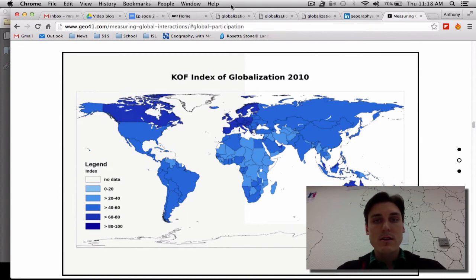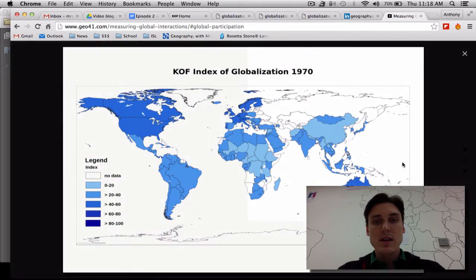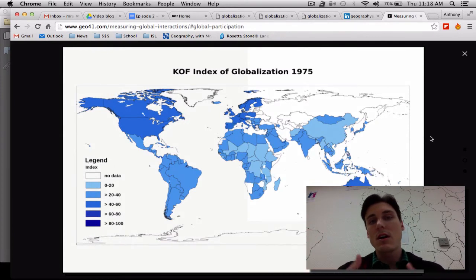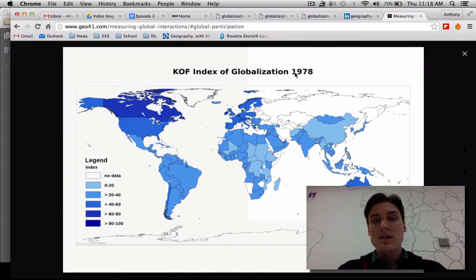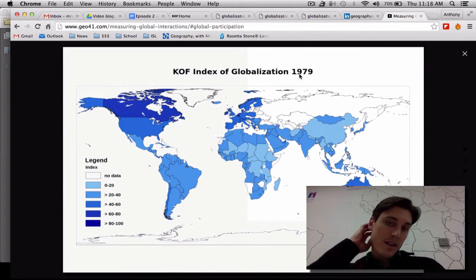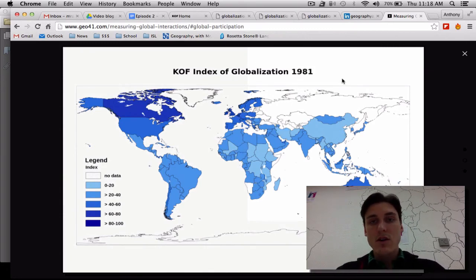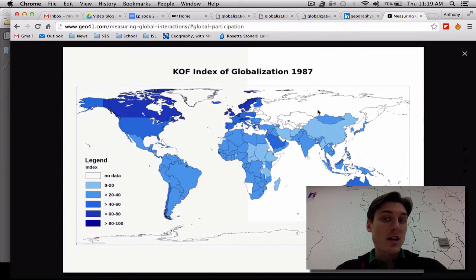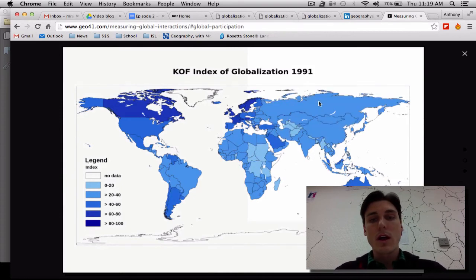If you go to that link and then click on it, it will actually run the KOF index over time. You'll notice that it started at 1970 and is going over time. One thing that I think is really interesting is that by 1989–1990, Russia comes into the fold as a result of the fall of the Berlin Wall.